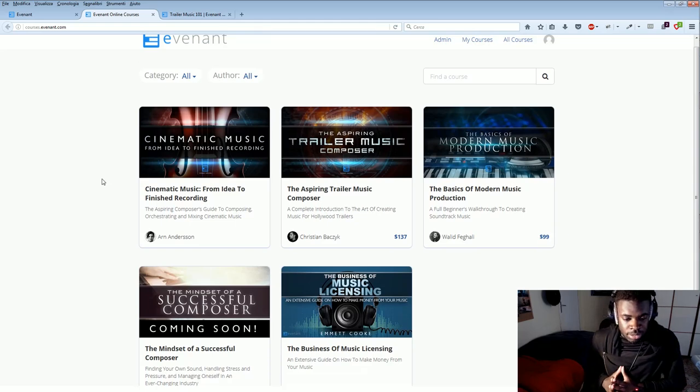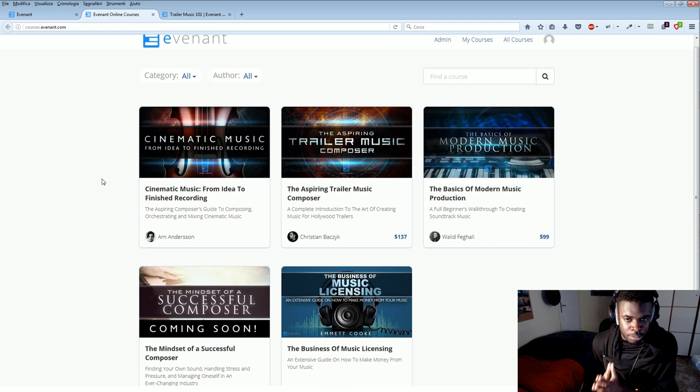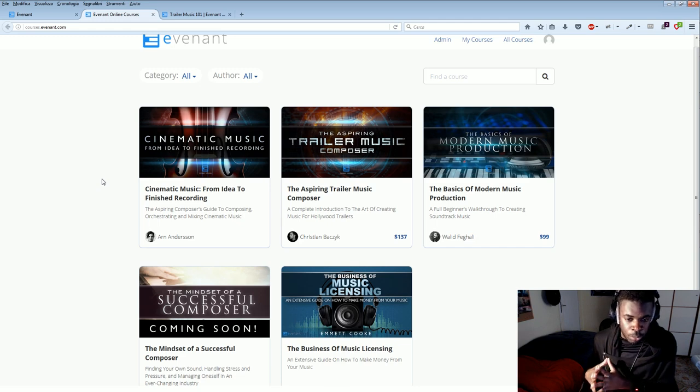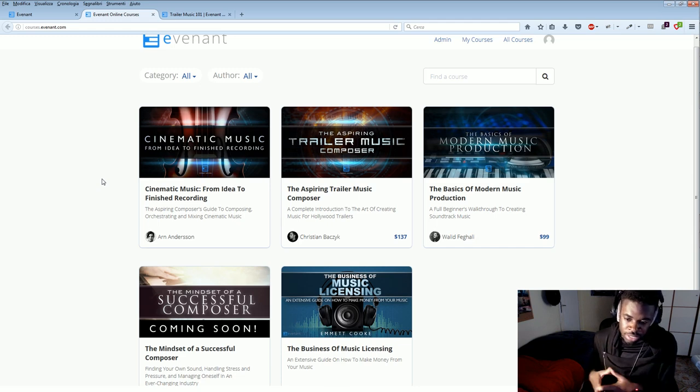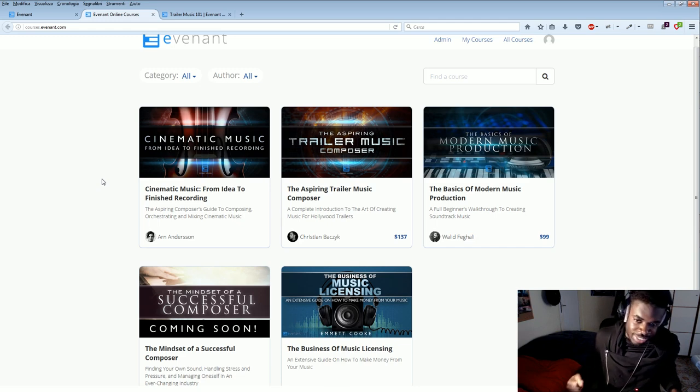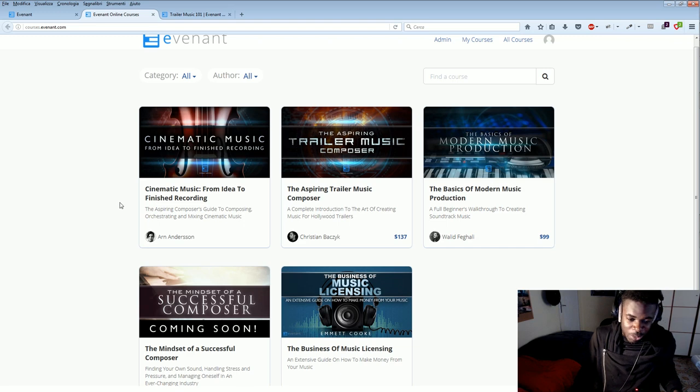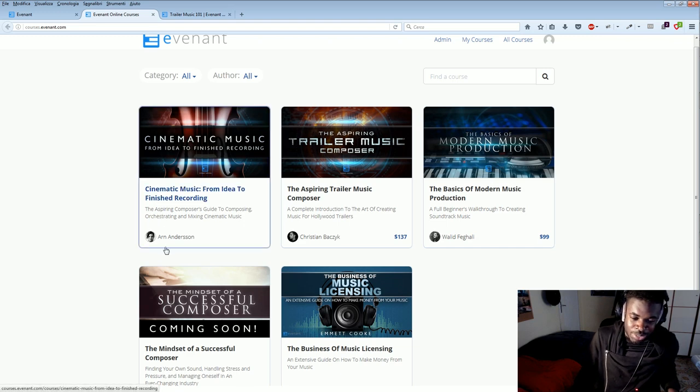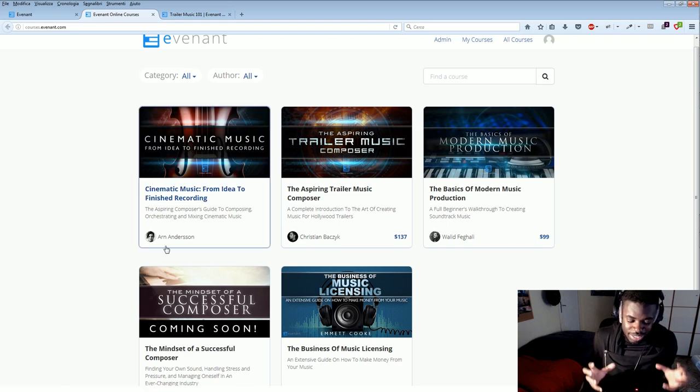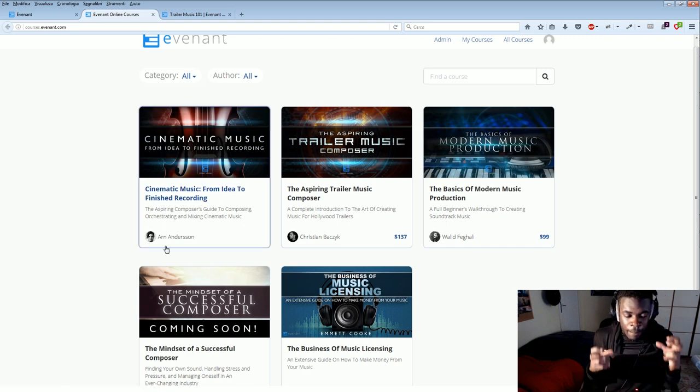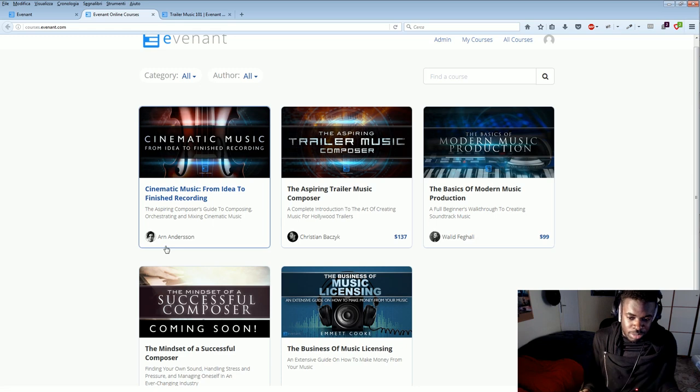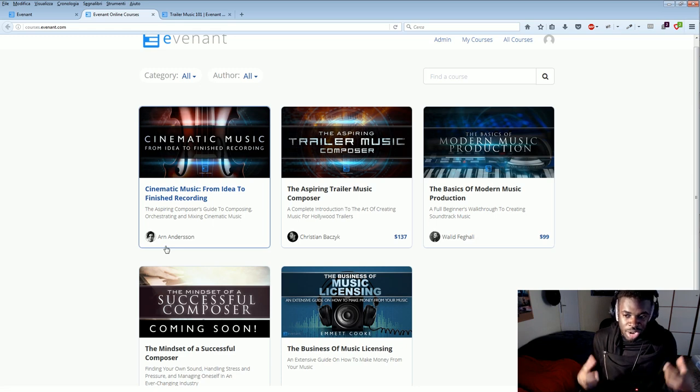Because the guys here in this website, they are practitioners. They compose a lot of music. They work in this field and they're killing it, even more than myself.